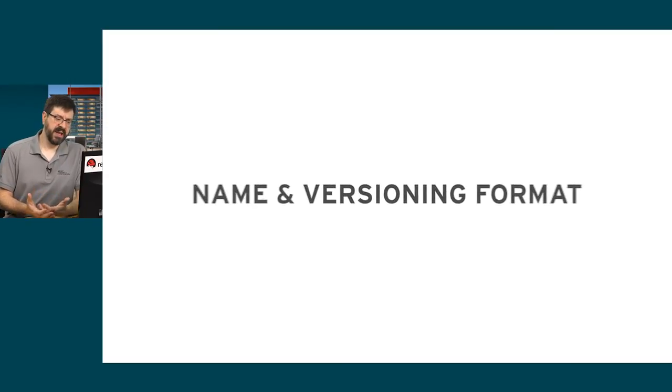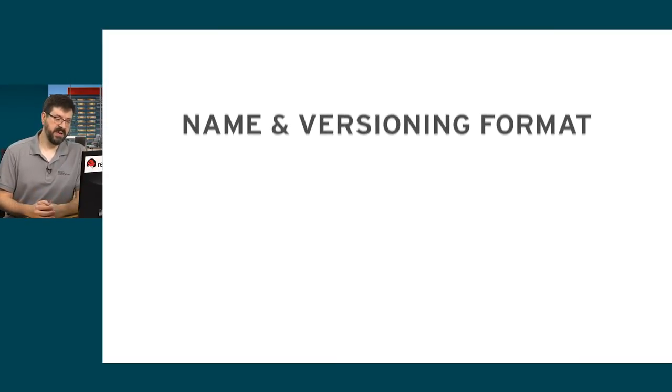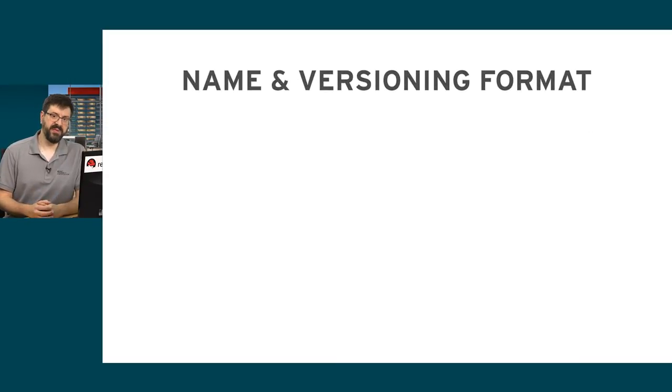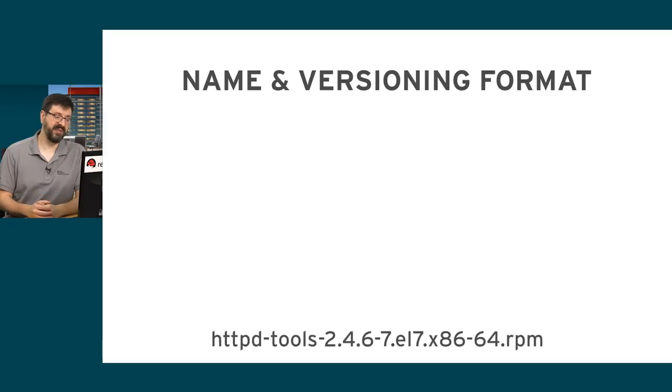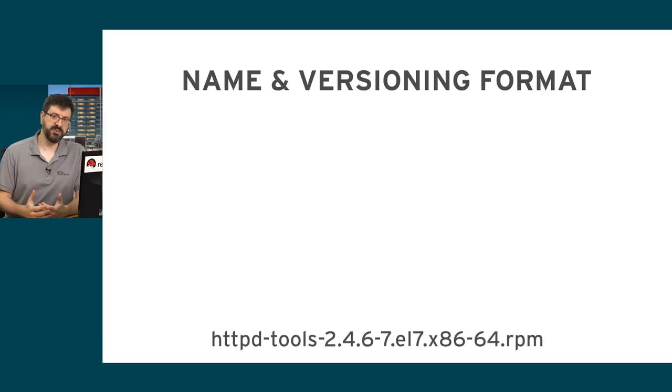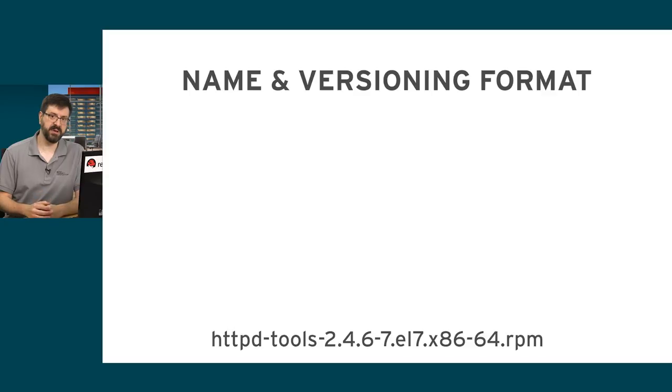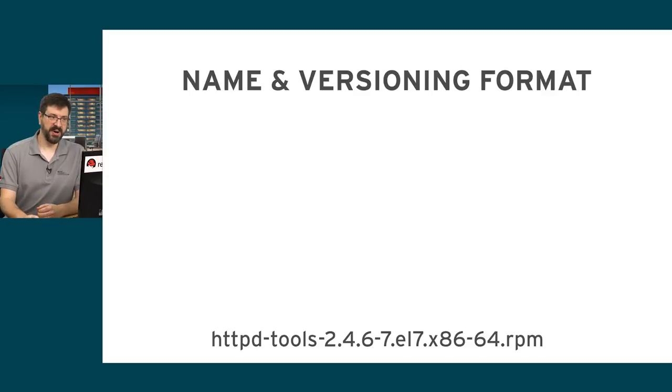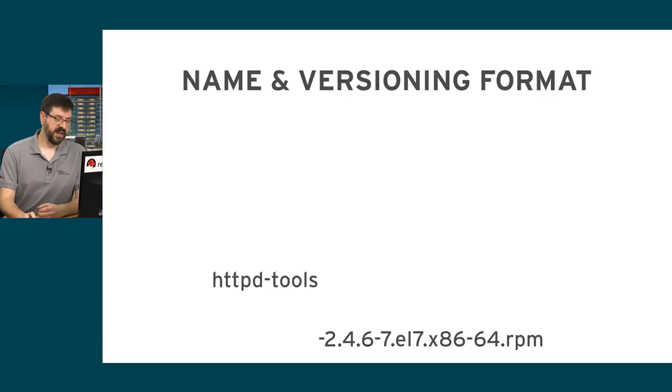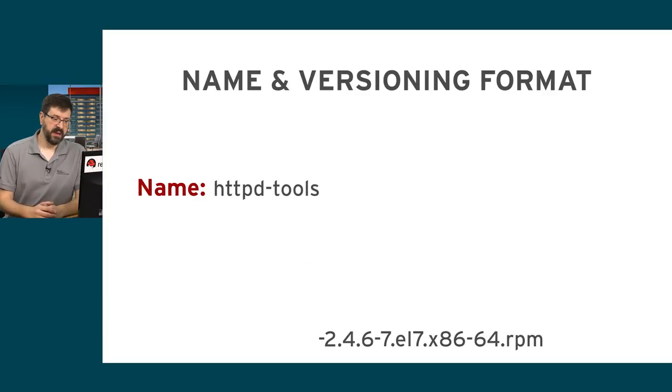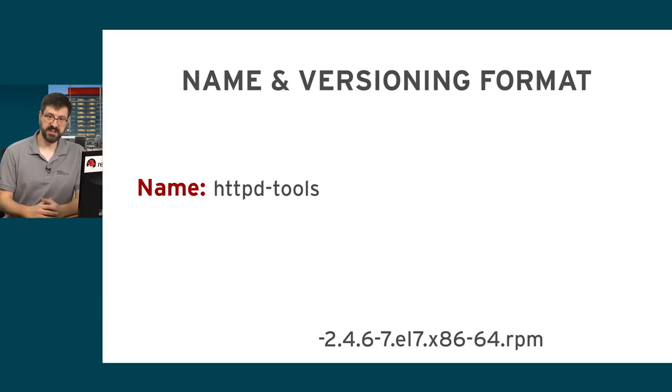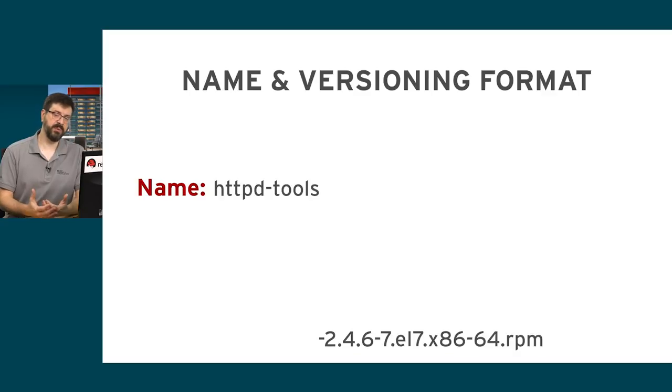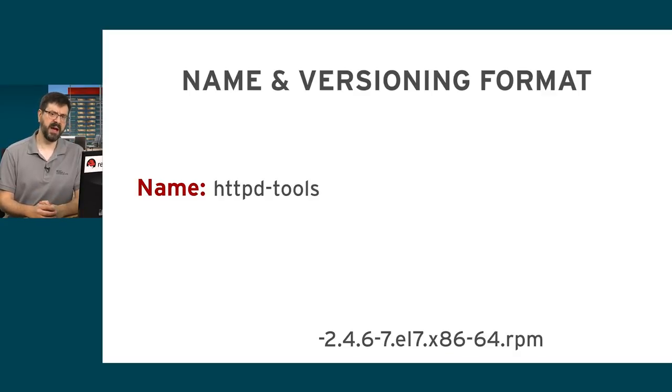If we were to look at the file name for a particular RPM package, that file name reflects the name, version, and release of the package. So we divide up the name into several components. The first part of the RPM file name is its name. In the example here, HTTPDTools is the name of the package. So if we were trying to install the package by name, that's probably how we would refer to it.